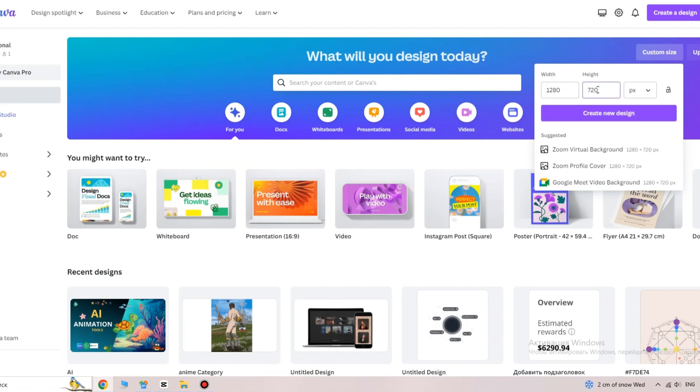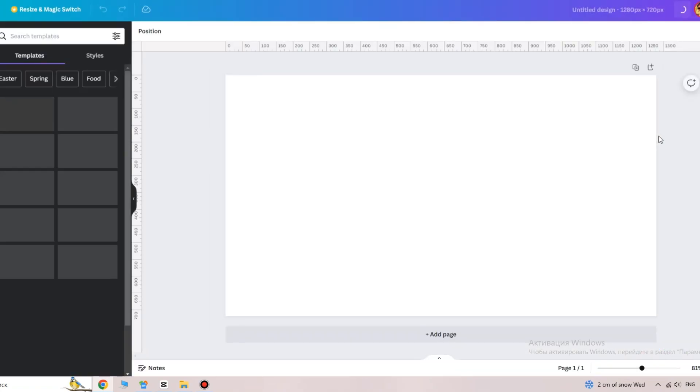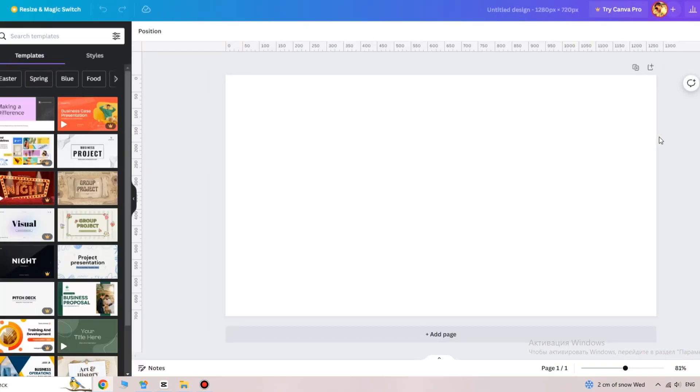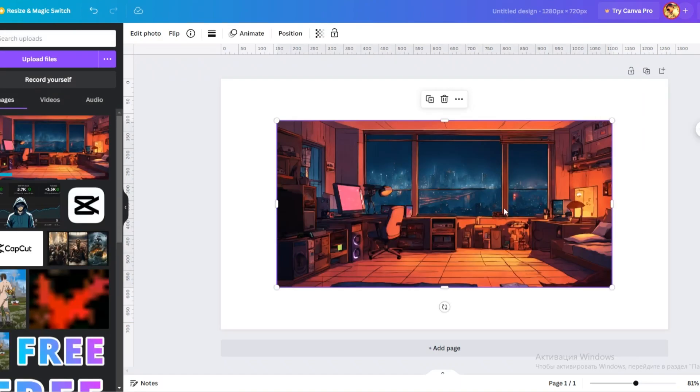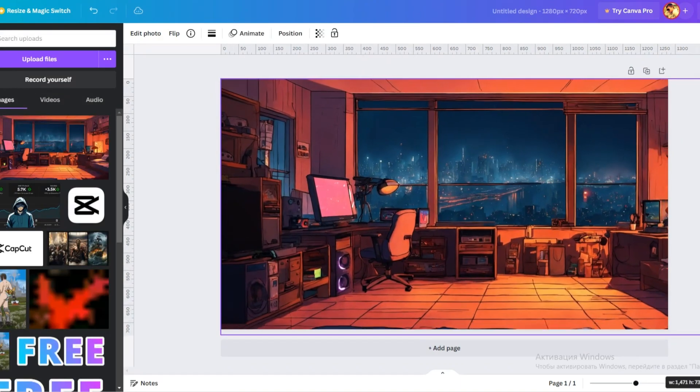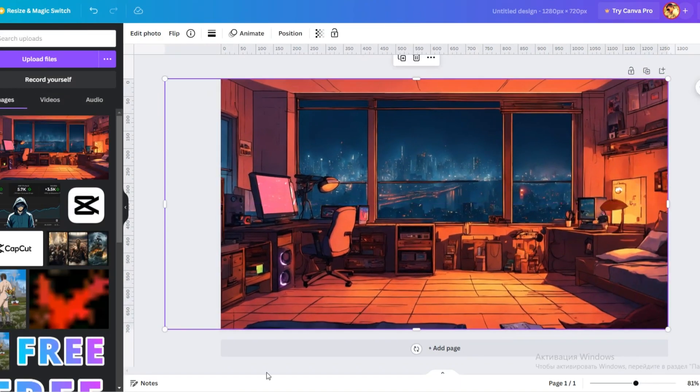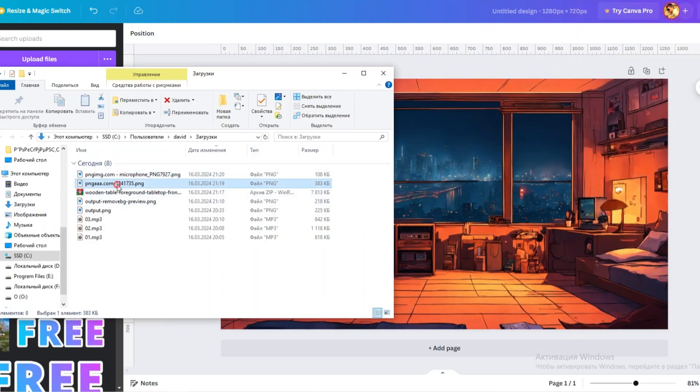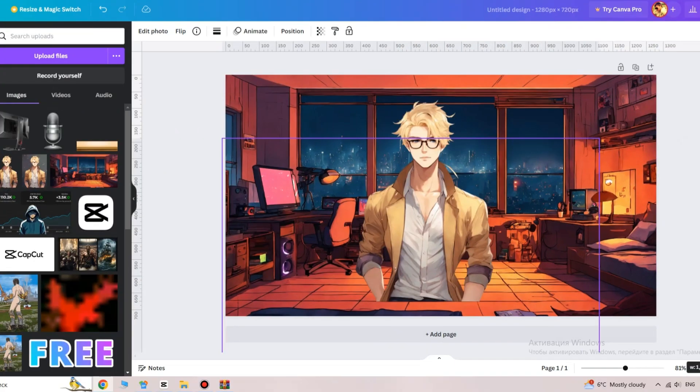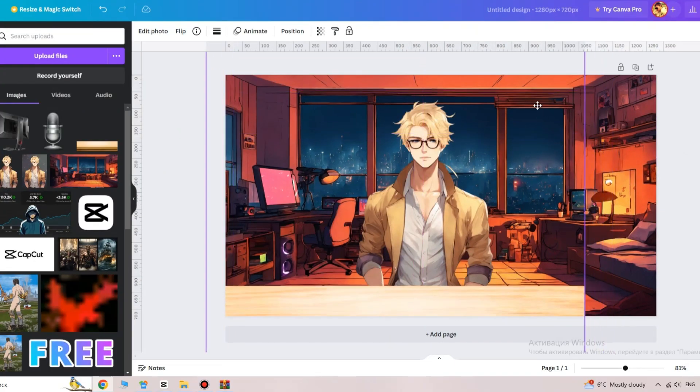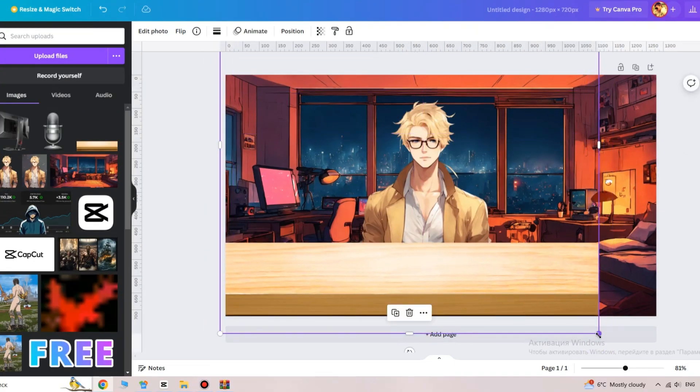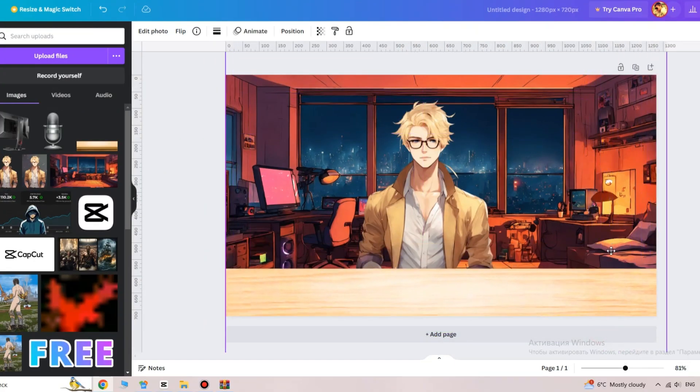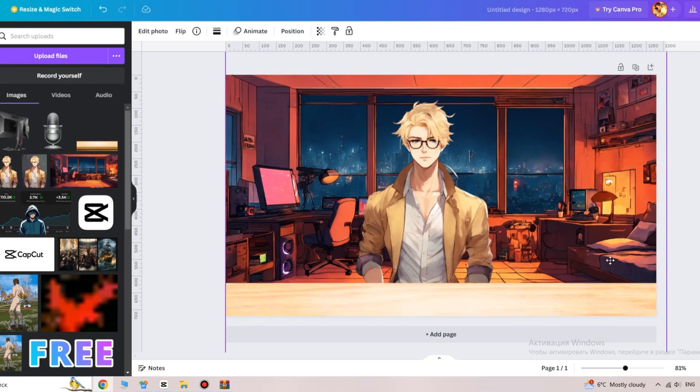Place the background and your character. Now, we need to add some details like a table, monitor, microphone, etc. In the description, I'll leave you some PNG images so you don't have to search.